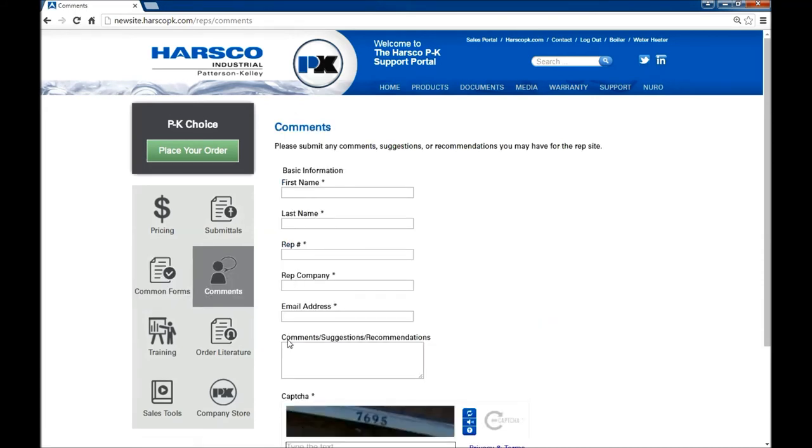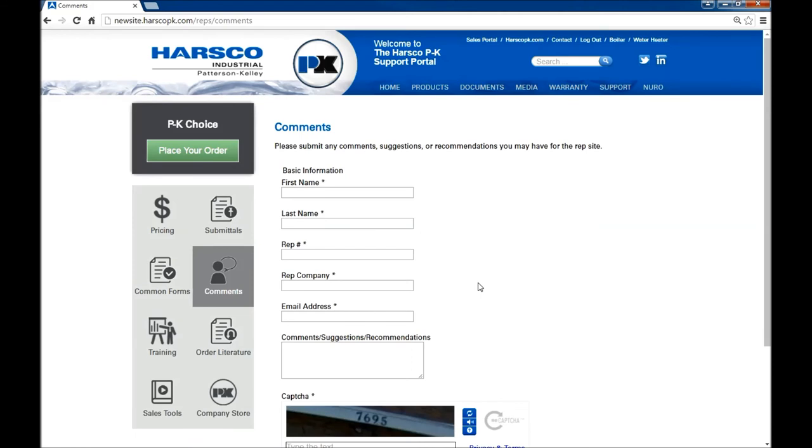Order literature takes you to an external website, as does clicking the PK company store. Let's go back home by clicking the PK logo at the top again.